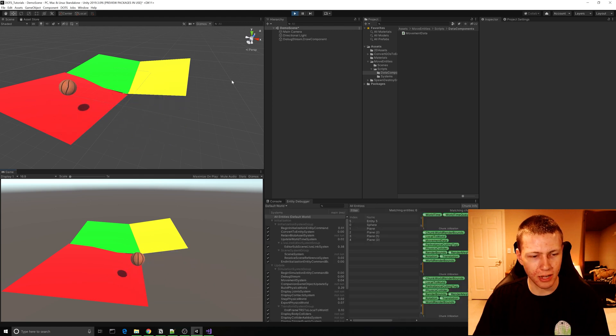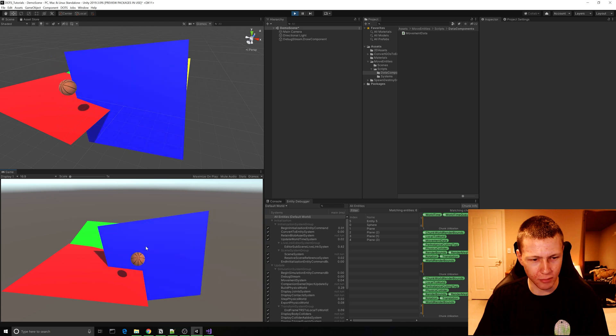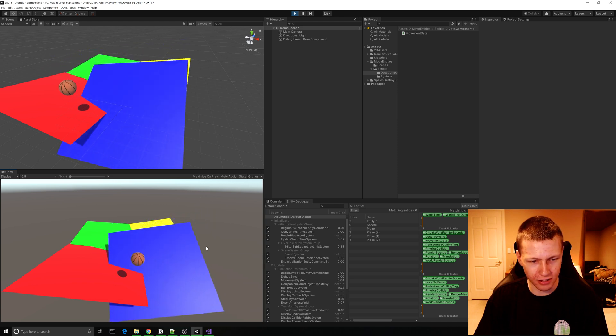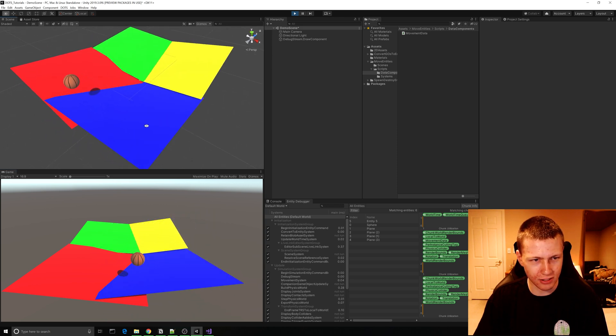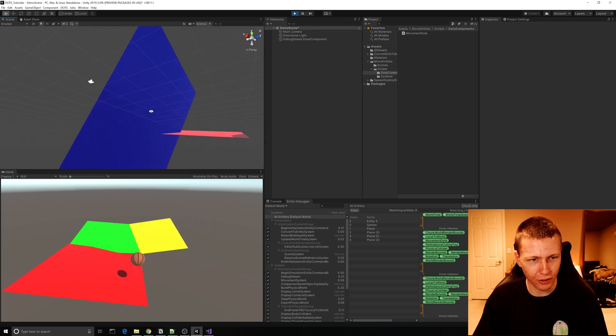It actually kind of disappears because you can only see one side of it, but there it is — continually rotating around. Keeping the camera on it we can always see it.